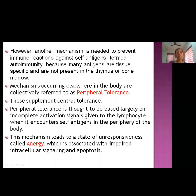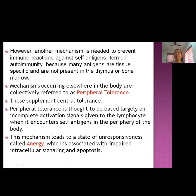Sometimes the immune system mounts an immune response against self antigens, and this is known as autoimmunity. Many of these self antigens are tissue-specific and are not present in the thymus or bone marrow at the time of central tolerance development. These antigens are developed later on, which is why another mechanism is needed to prevent such immune reactions. The tolerance mechanisms occurring elsewhere in the body are collectively known as peripheral tolerance — the B cell or T cell tolerance that escaped central tolerance is now achieved through peripheral tolerance.